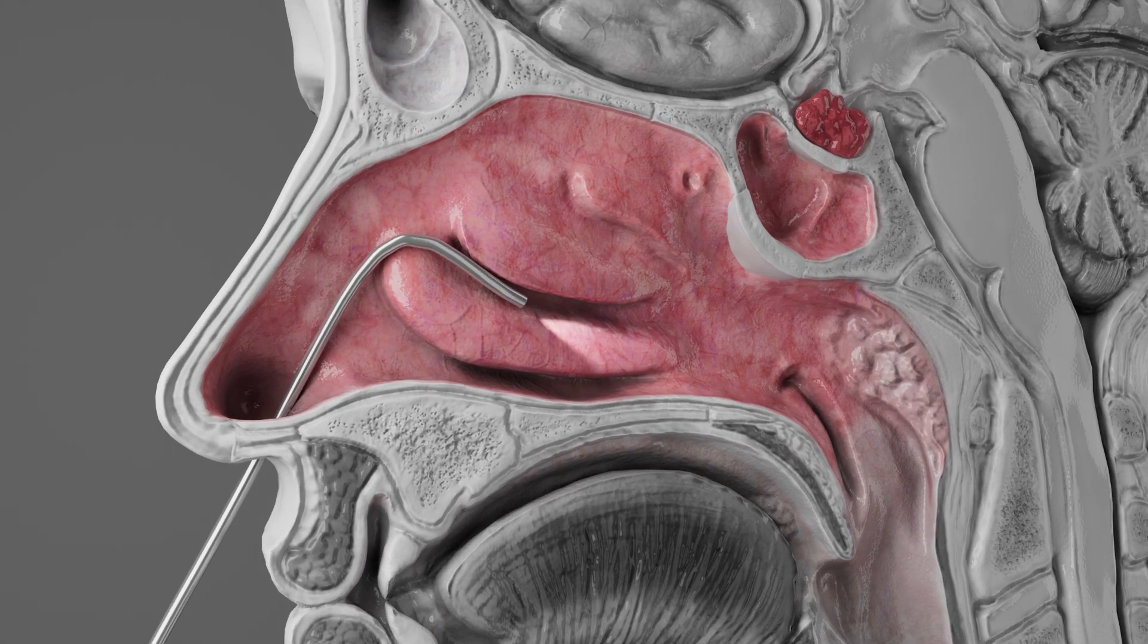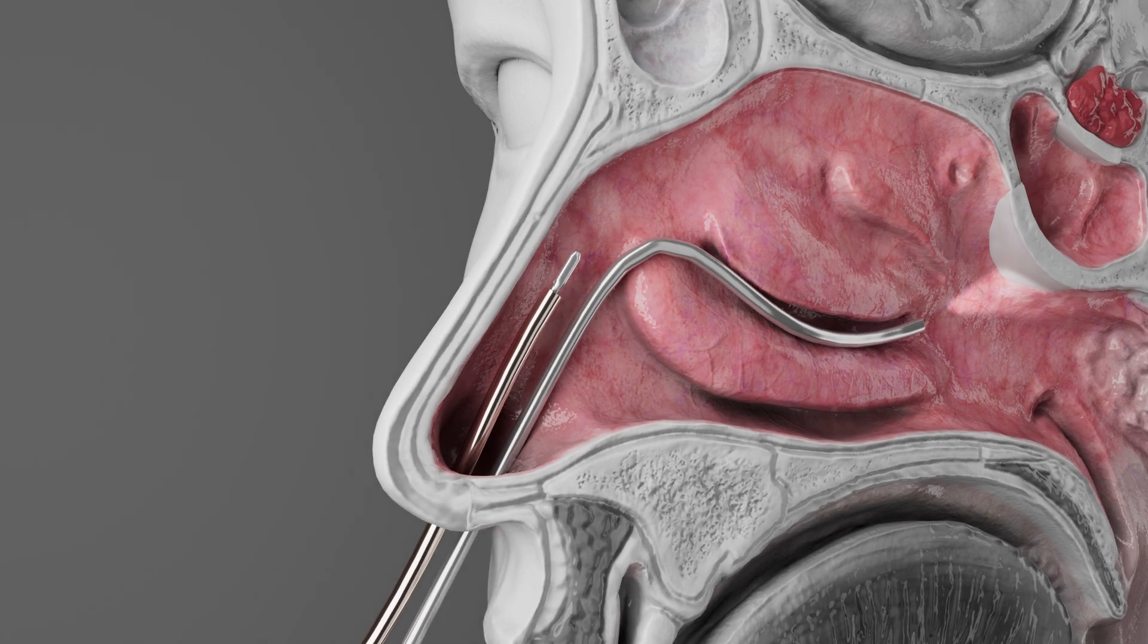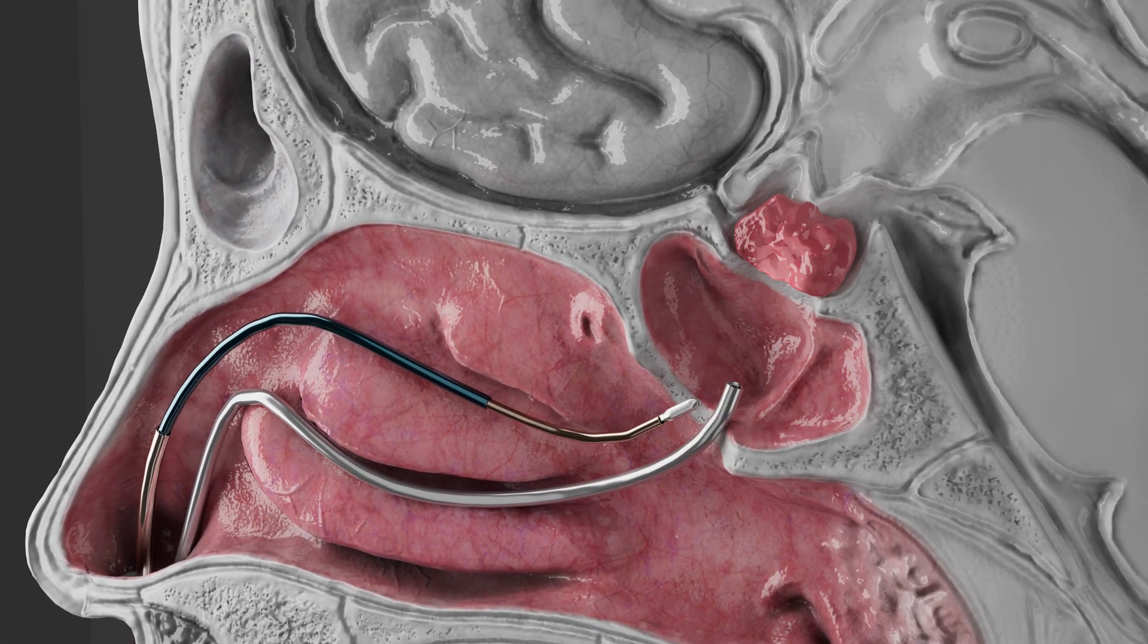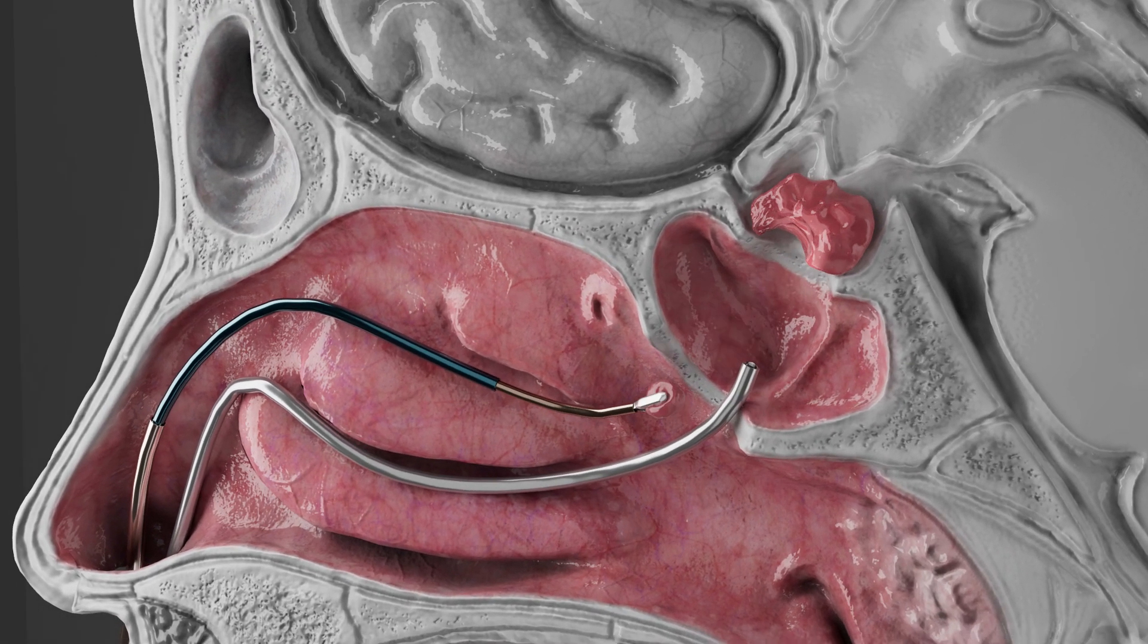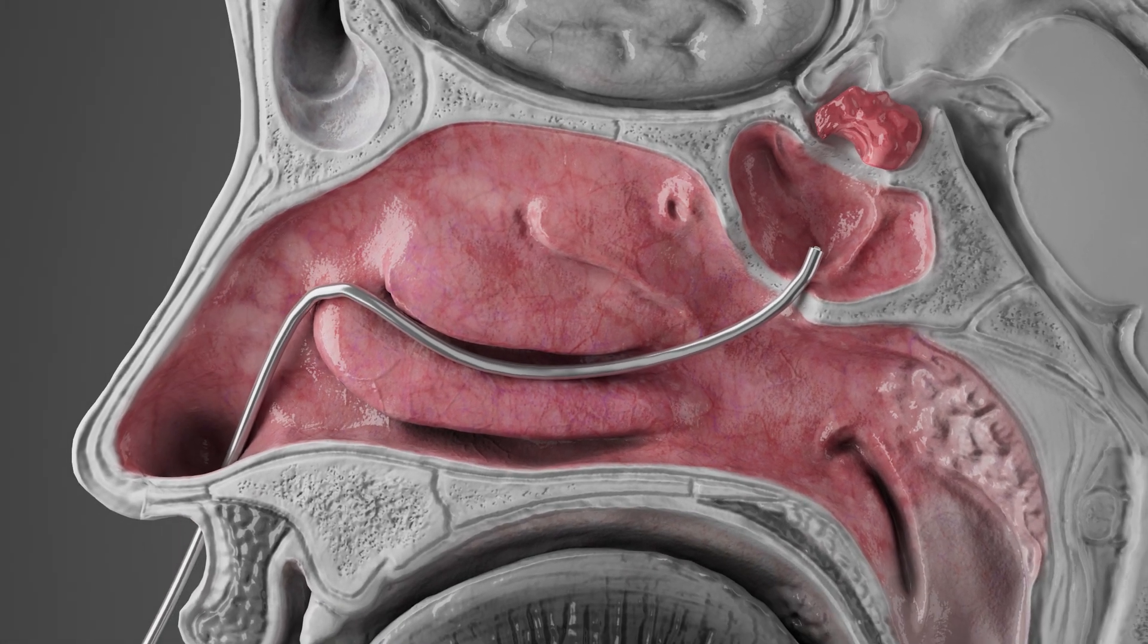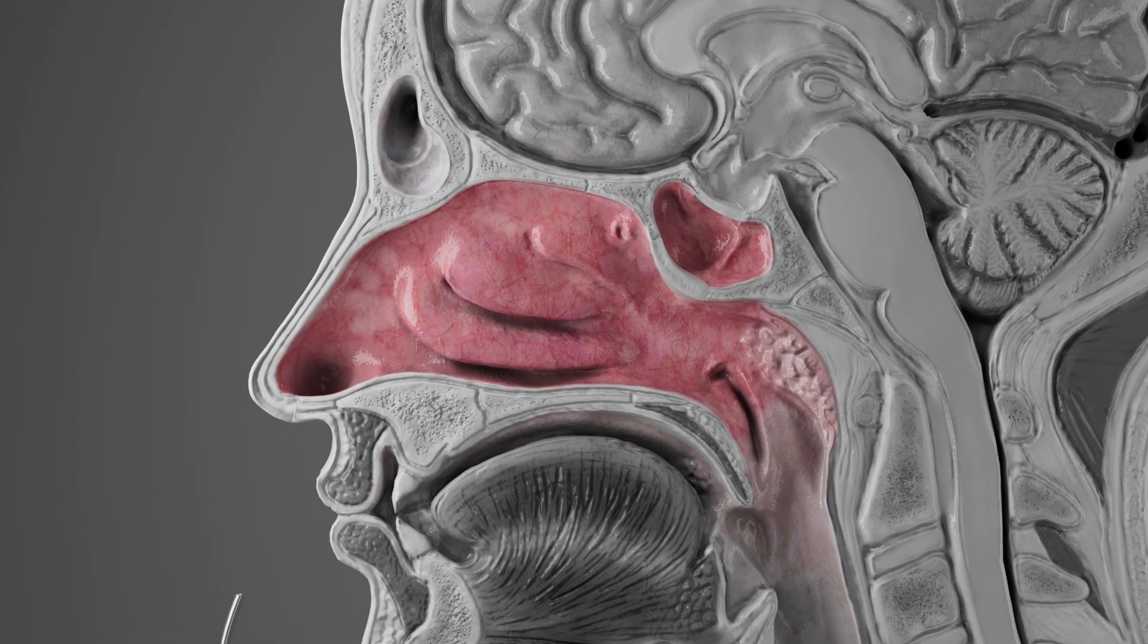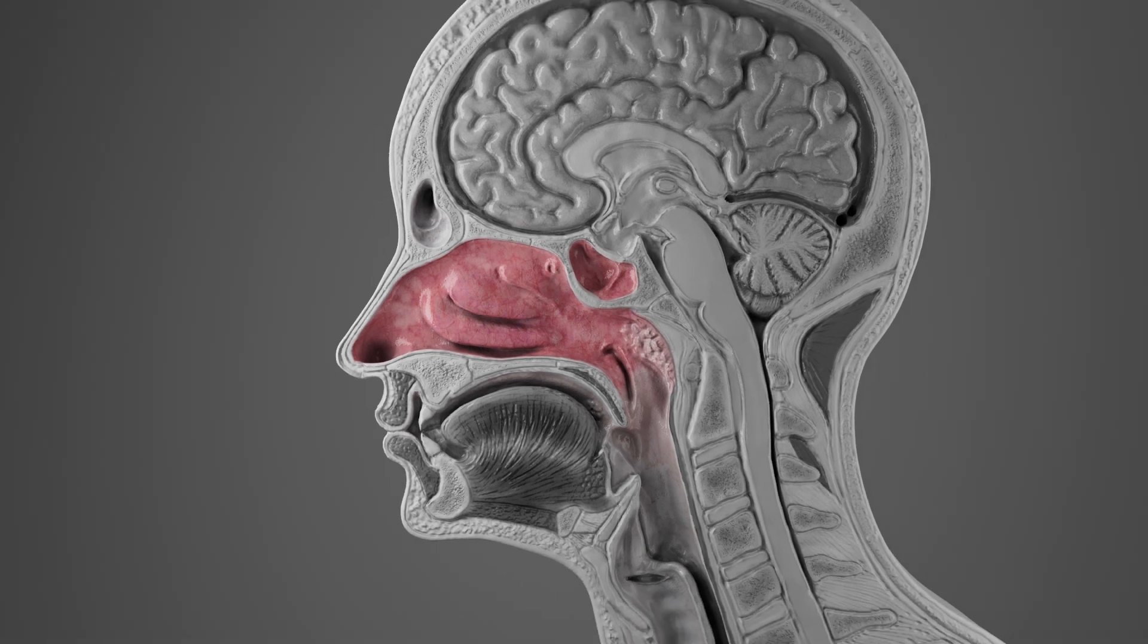The flexible structure of a small-scale continuum robot enables surgeons to more efficiently navigate to the pituitary gland and remove the tumor. This can reduce the invasiveness of the surgery and allow more patients to receive this potentially life-saving care.